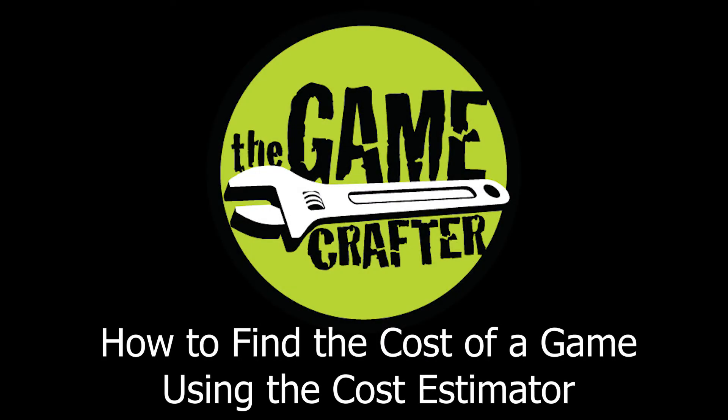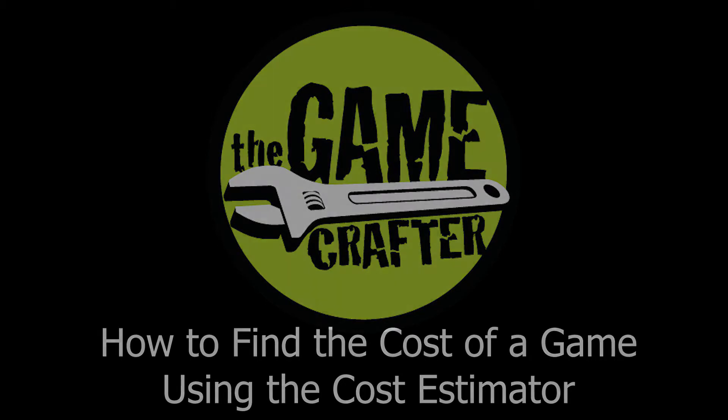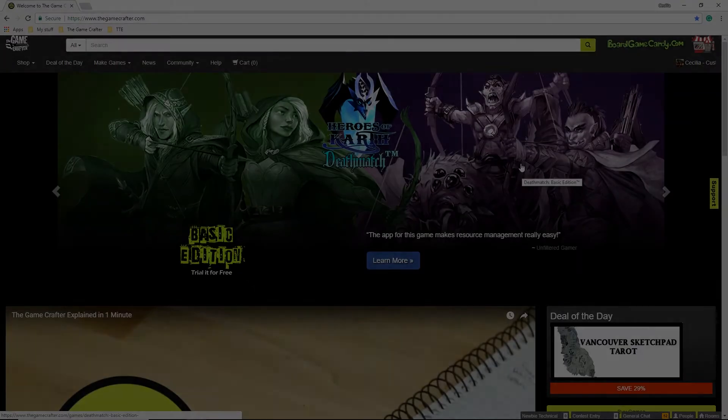In this video, I'm going to explain how to use the Cost Estimator on the Game Crafter to find the cost of printing one copy of a game and the cost to print over 100 copies of a game.